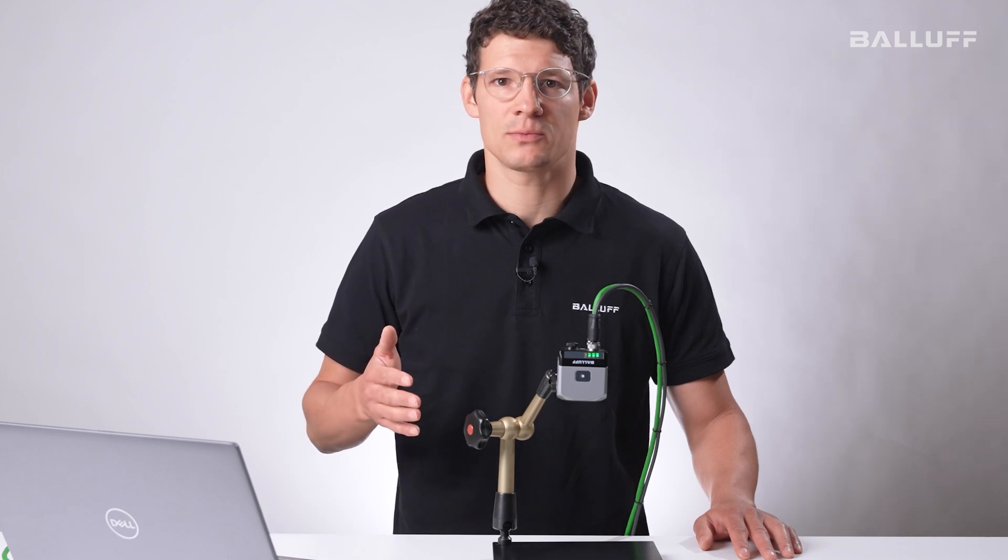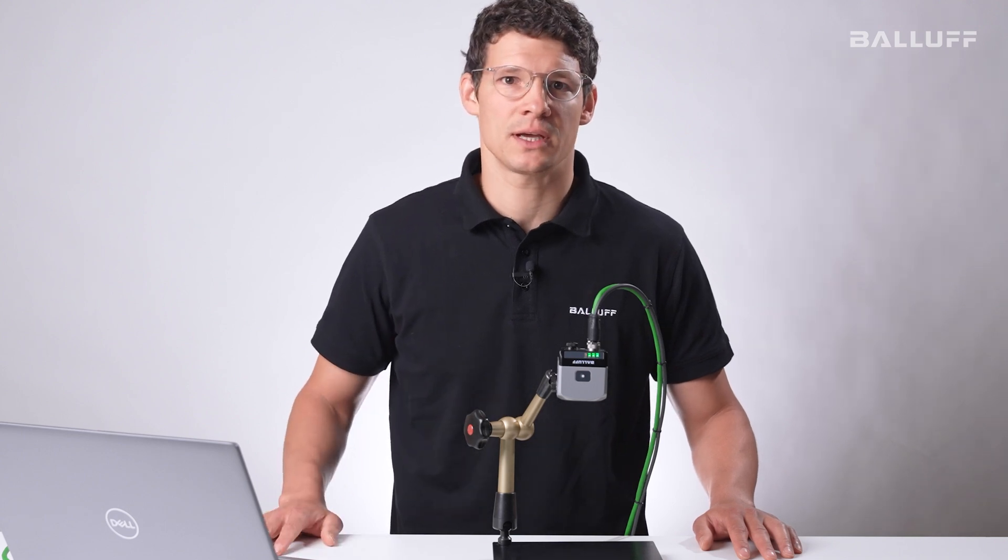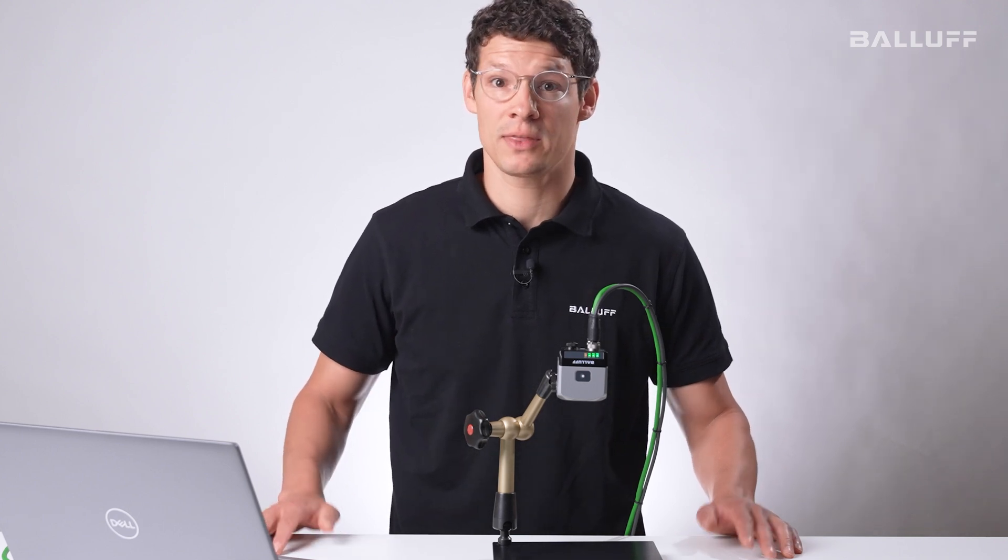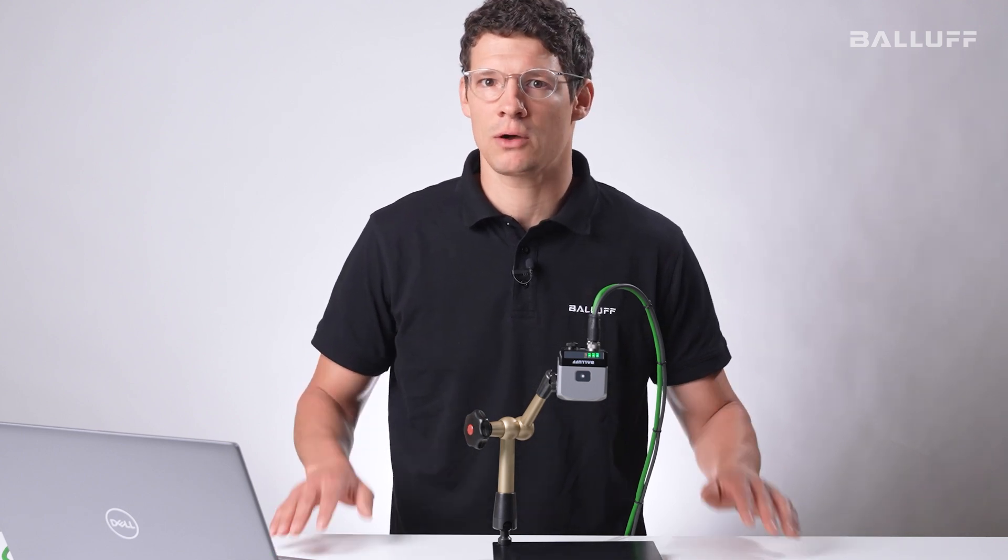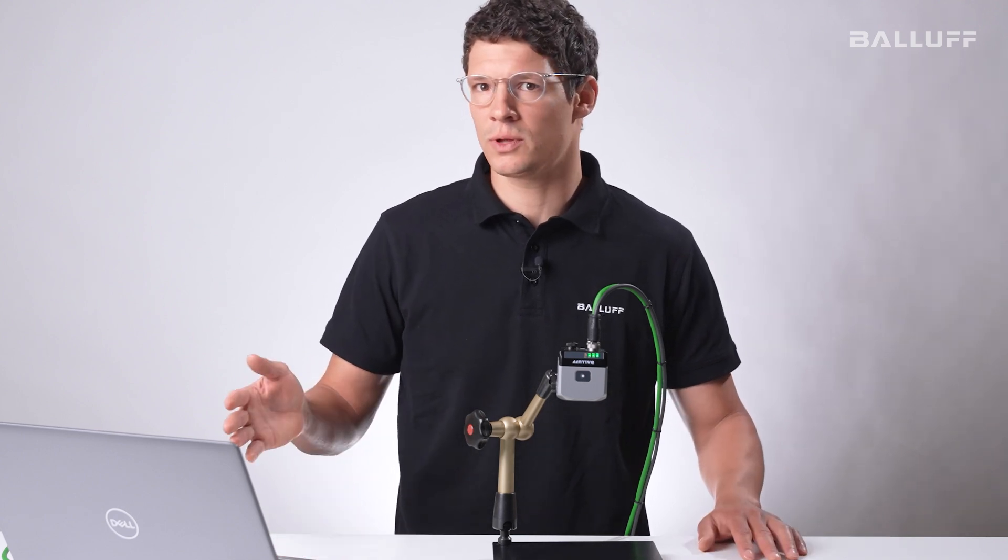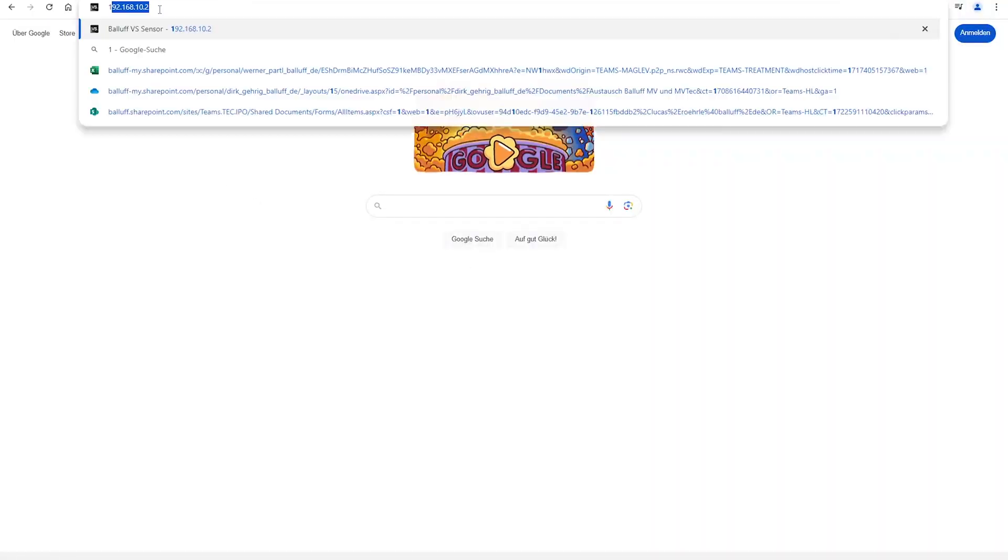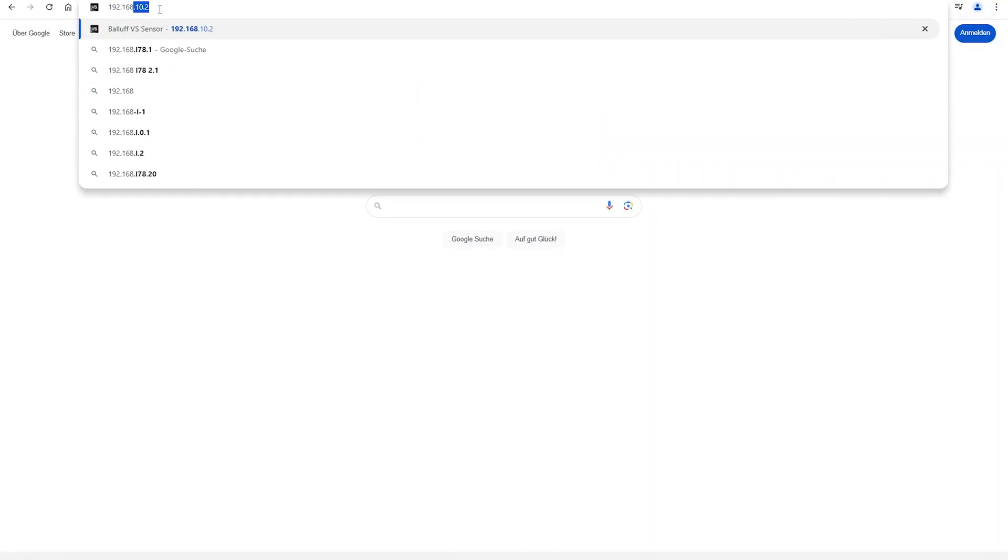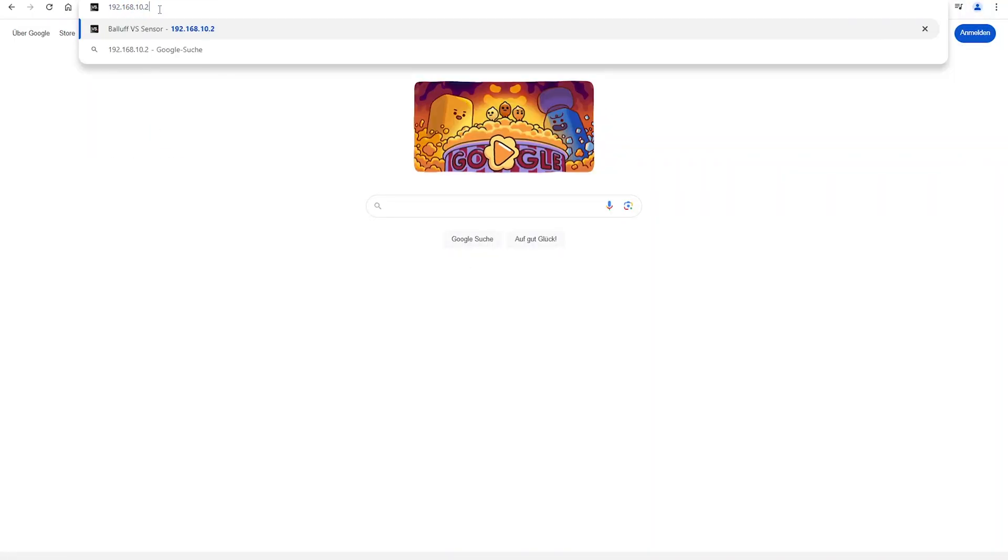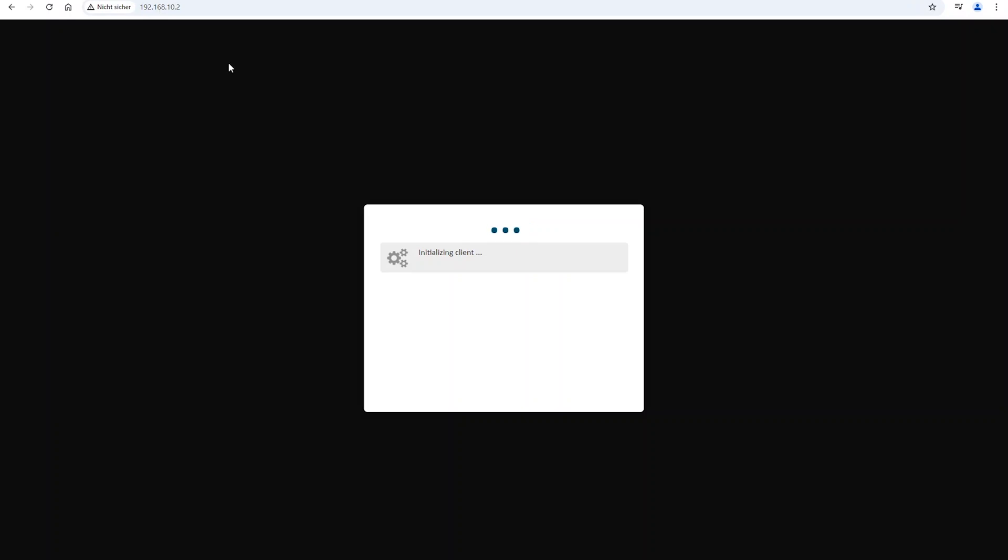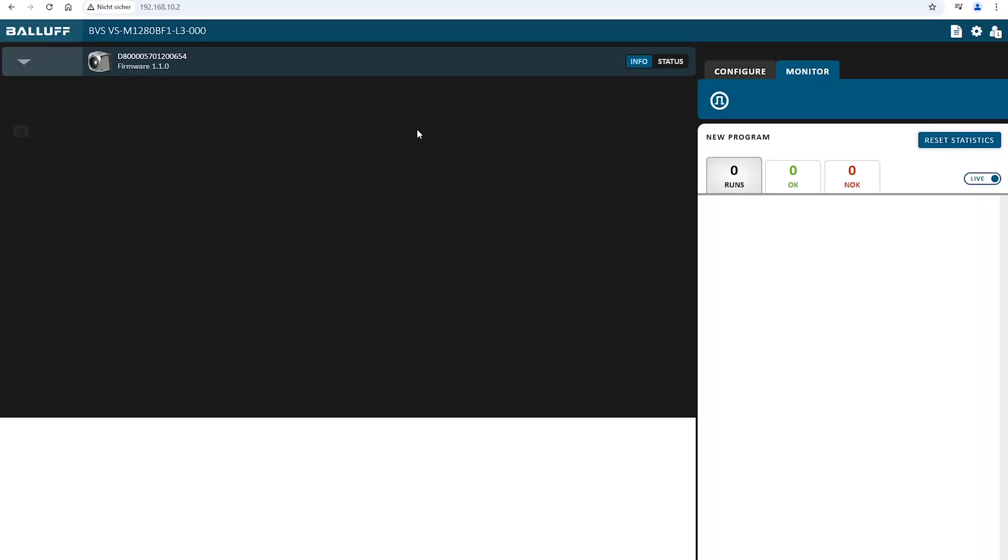Every Vision Sensor comes with a pre-configured IP address. Everything that we have to do now is to open a browser of our choice, in my case it's Chrome and then enter the IP address of the Vision Sensor. To make that whole setup work you got to make sure that your Vision Sensor and your notebook are in the same IP address range. At that point the setup and the connection is complete.